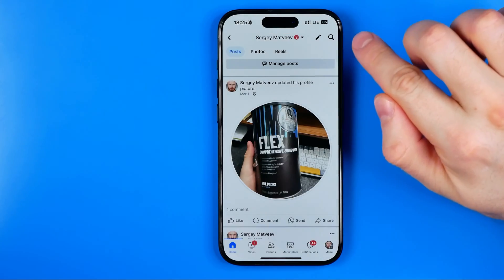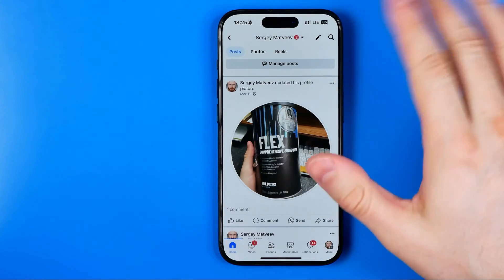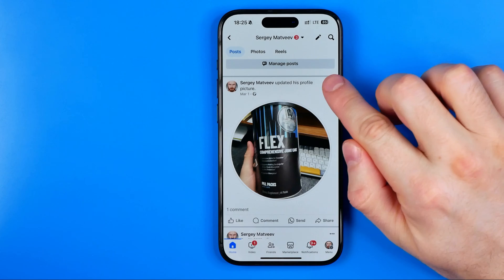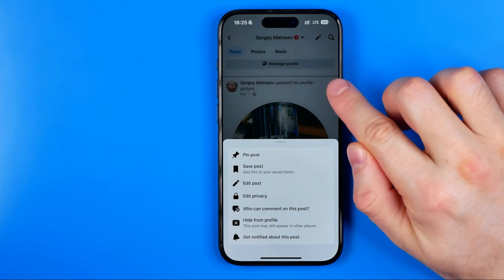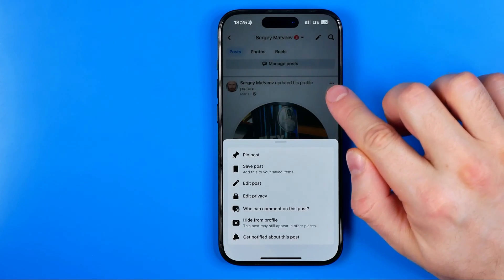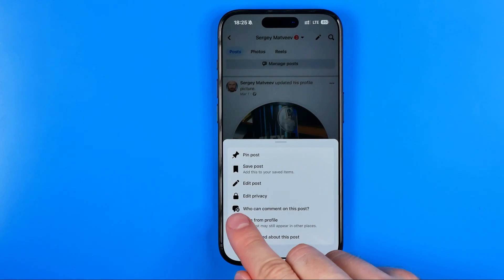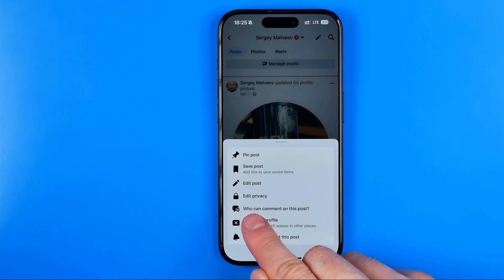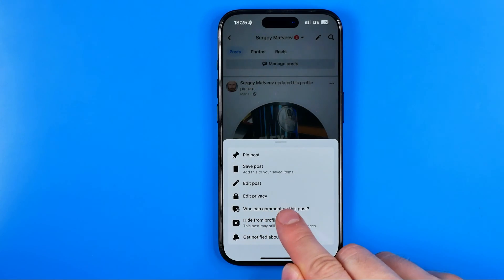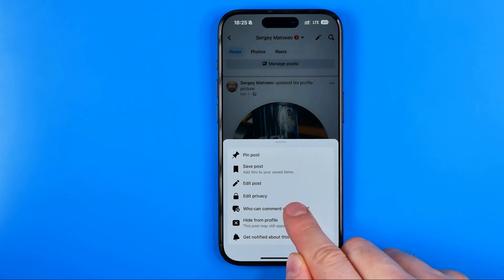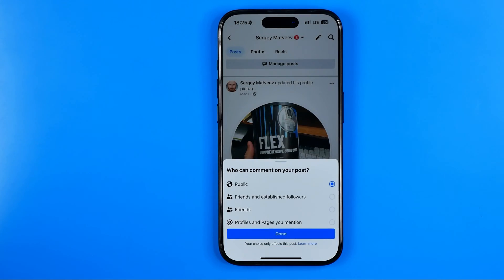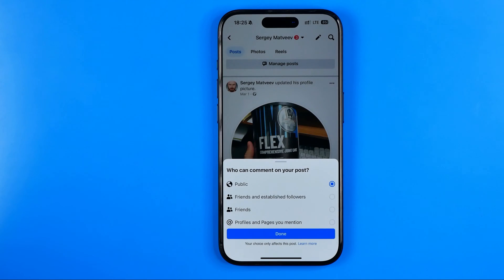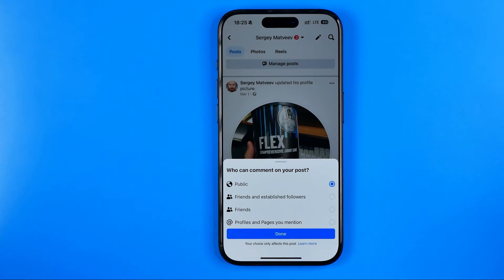After that we can hit done, and then we need to tap on those three dots again. Now we can head over to who can comment on this post, where we can configure who can comment on our post.